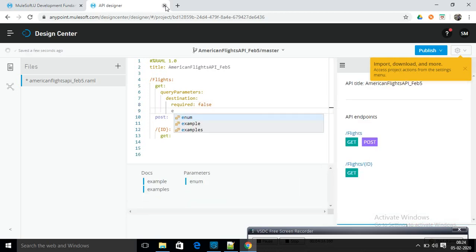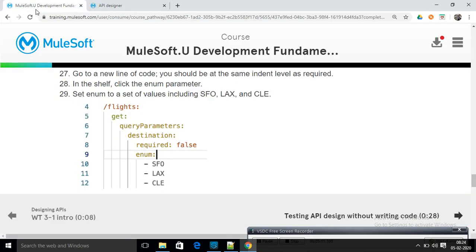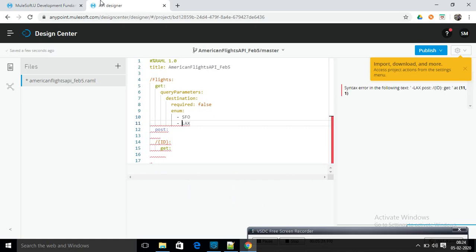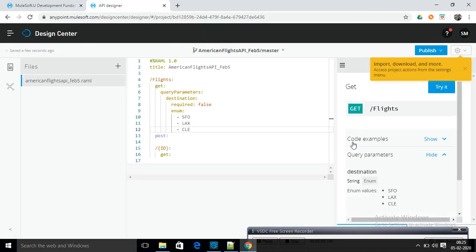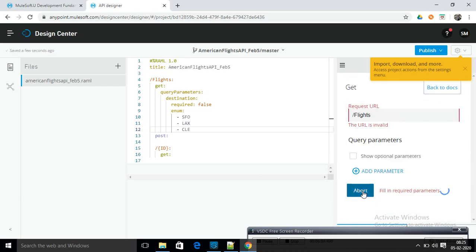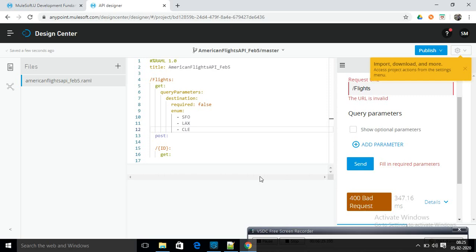Save the name as American Flight. There is an existing project so I am giving today's date. Now we are choosing the RAML version — selecting the latest version. Now create the specification. The page is now uploading and we have to write the RAML.